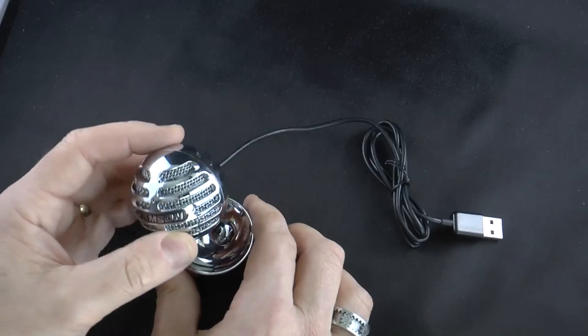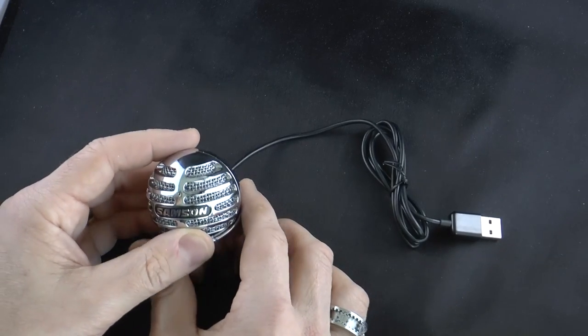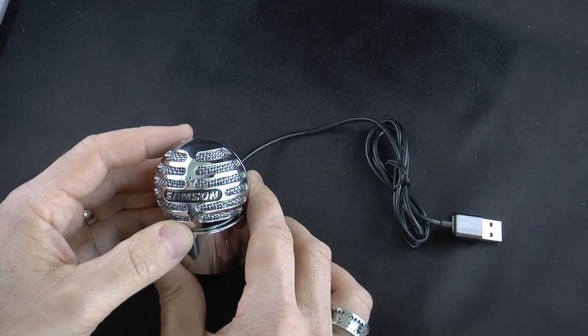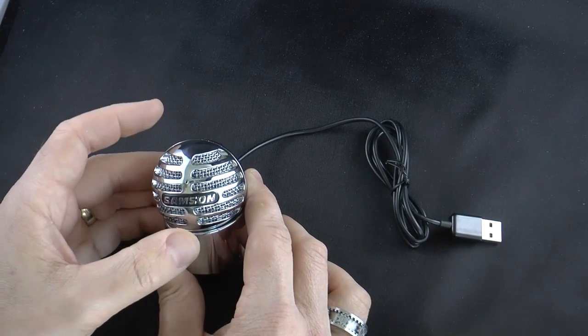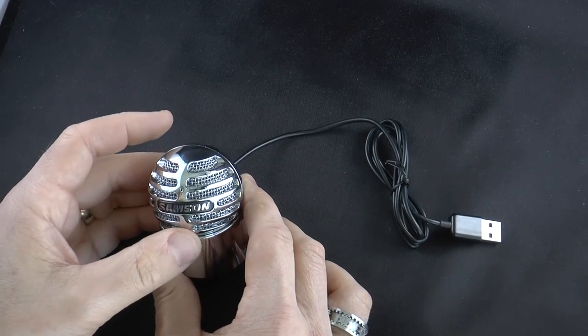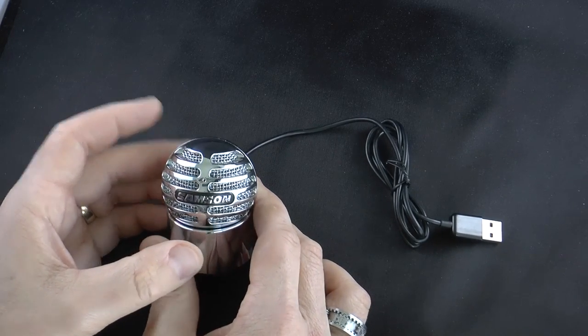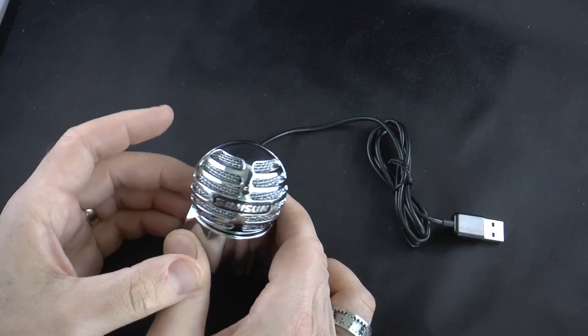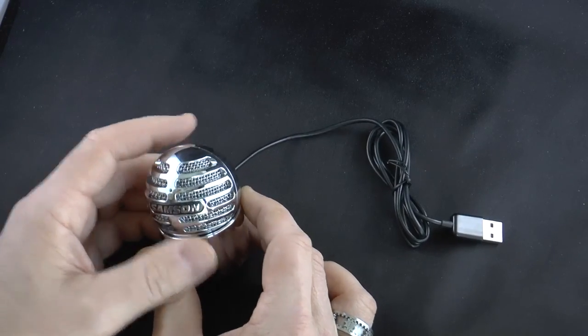But it also can be used with your iOS device so long as you have the camera connection kit. So that's a really nice feature as well.